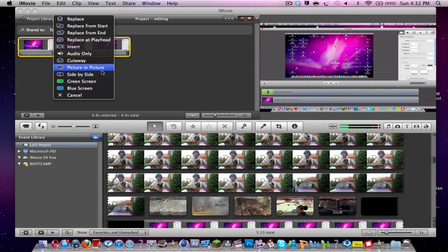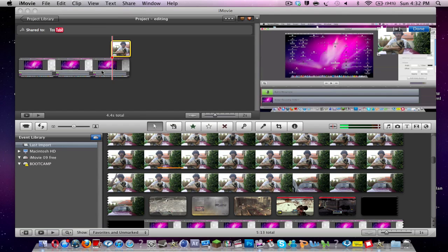But today we're working with picture in picture. I will do more tutorials on different things you can do in this program as well. But today we'll focus on this. So you want to click picture in picture.